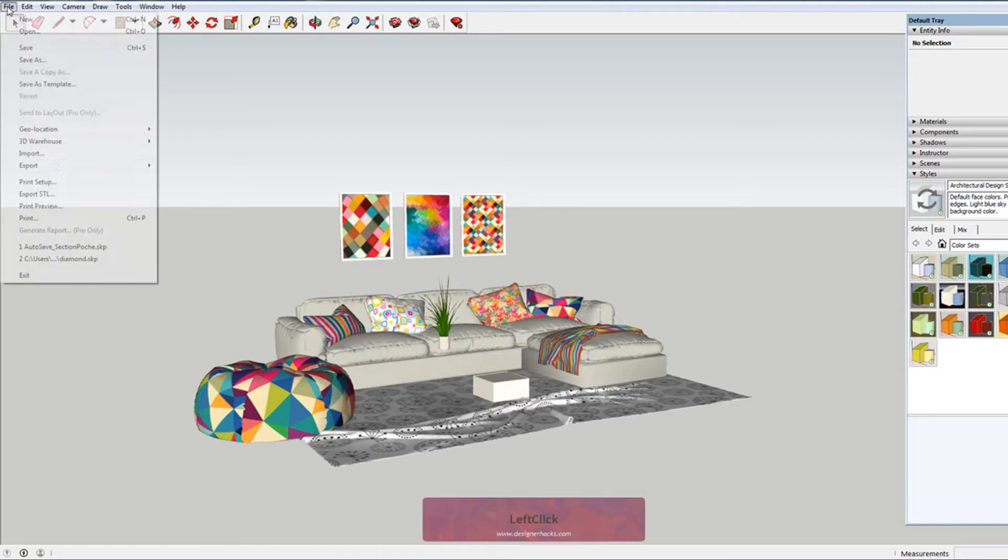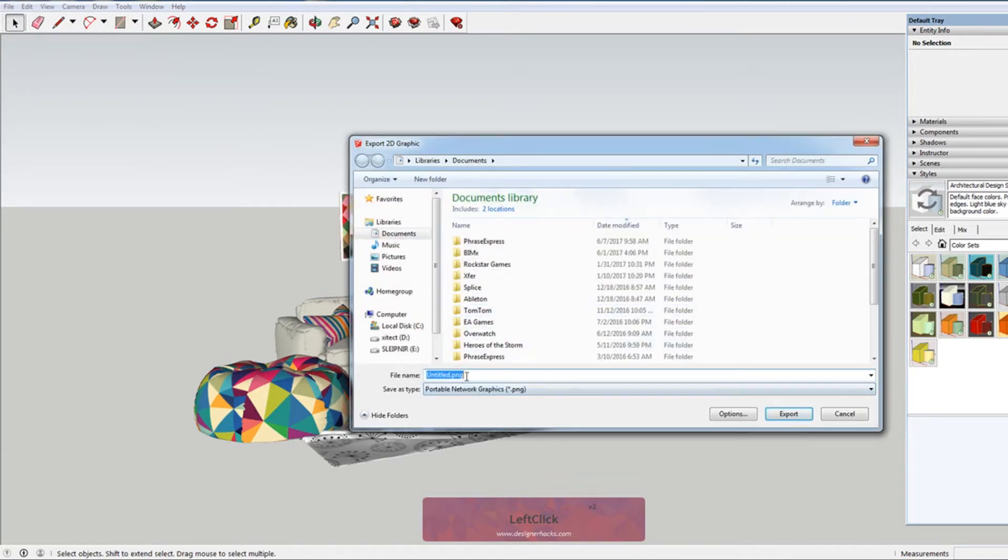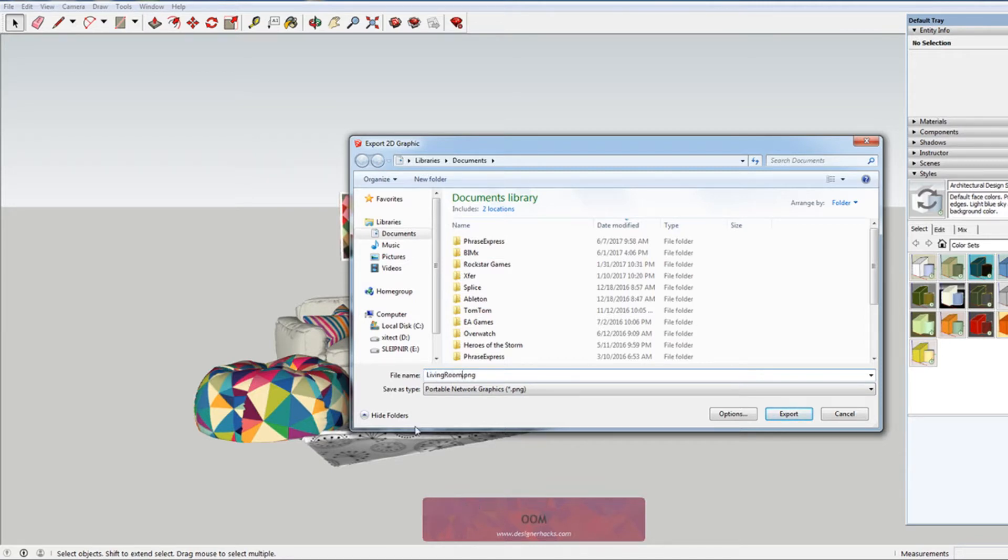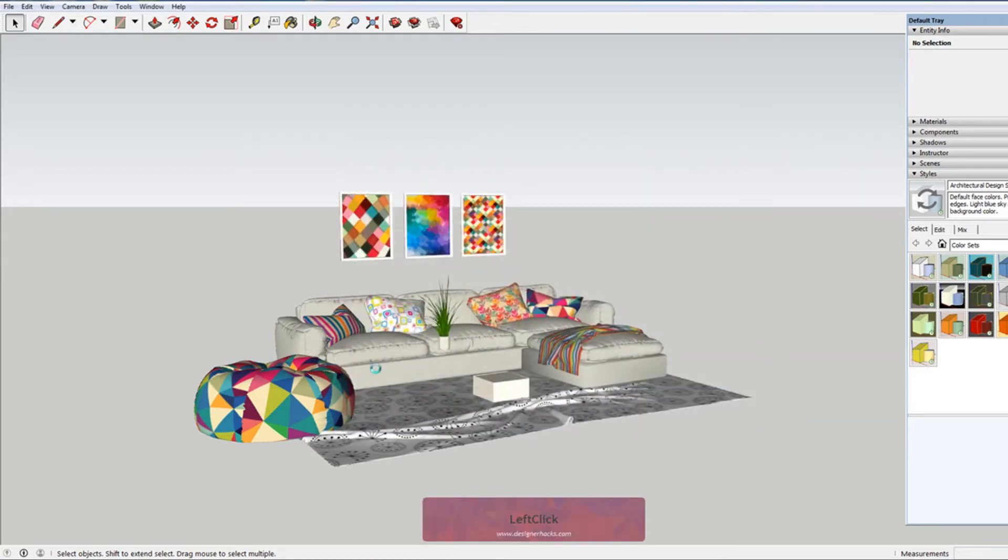Typically when you go to export, you go to 2D graphic. If I was to just export this, I'm gonna name it, let's say, living room. And I just hit export. I'll just show you what you see.